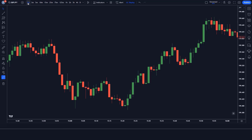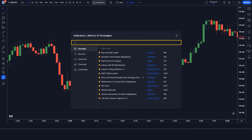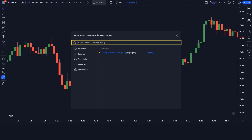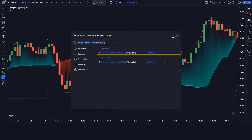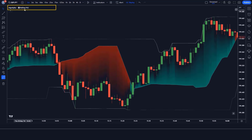We open the one-minute chart. This strategy works well on the one-minute time frame and is unique. First of all, we will search the Rolling Point of Control indicator in the search box of TradingView. After that, we click on the Rolling Point of Control indicator option, in which we have to change some settings.